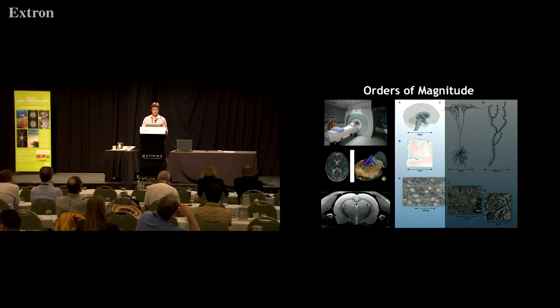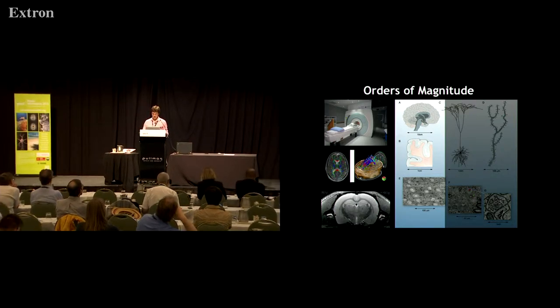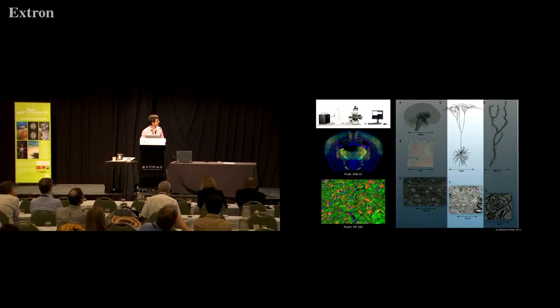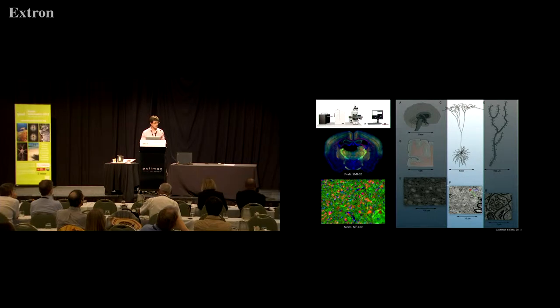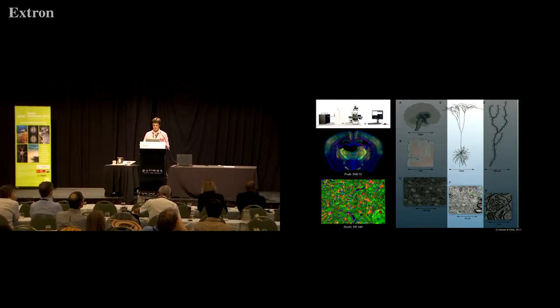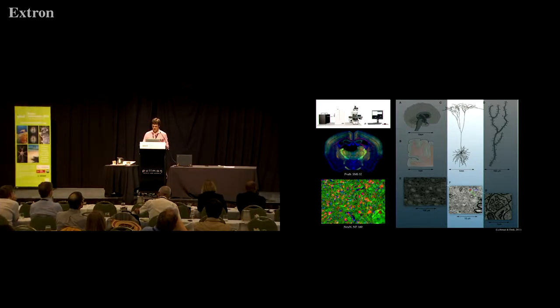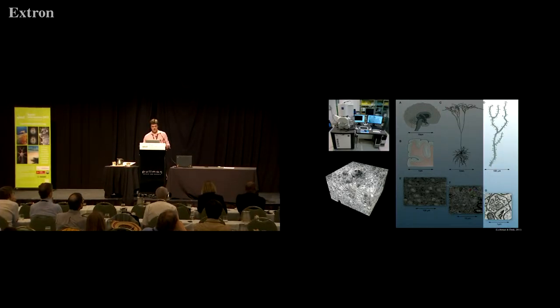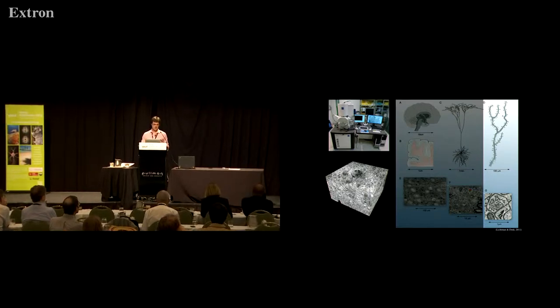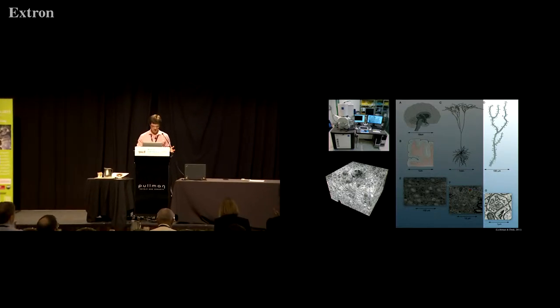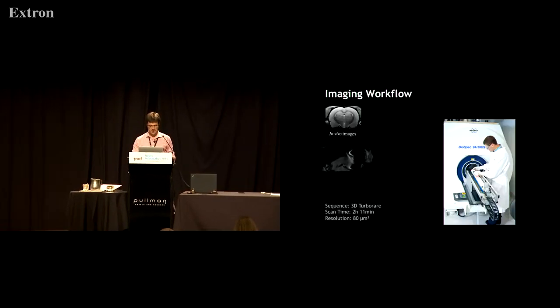Imaging. We take images at the MRI scale, we take them at the microscopy scale, nowhere near on the same scale as Allen Brain, but we still take them. We also do some work at the microscopy scale, so it means we take images across all the scales.